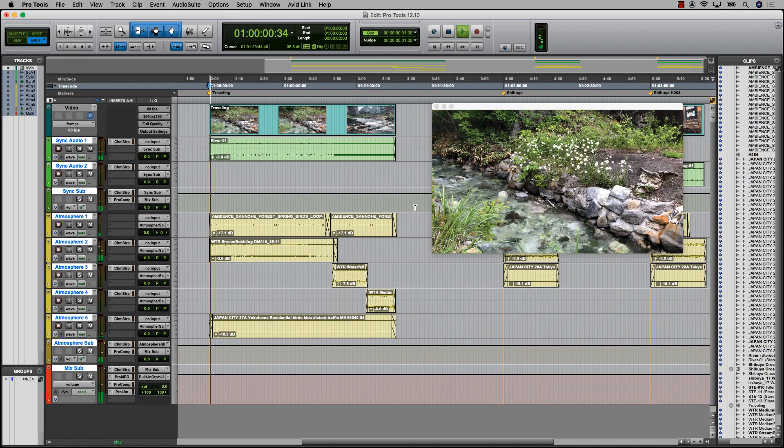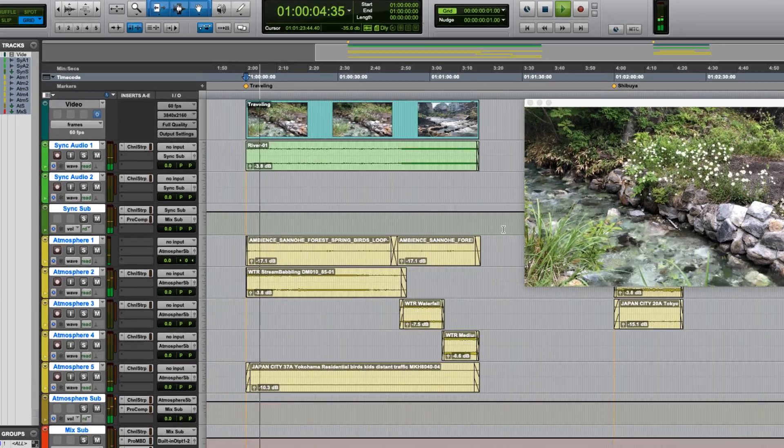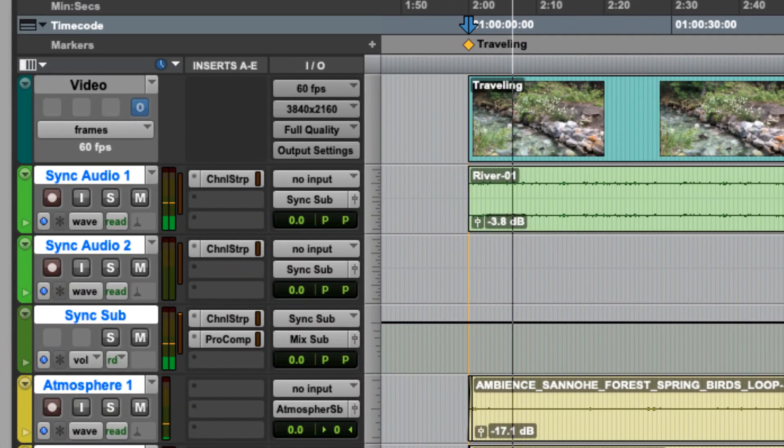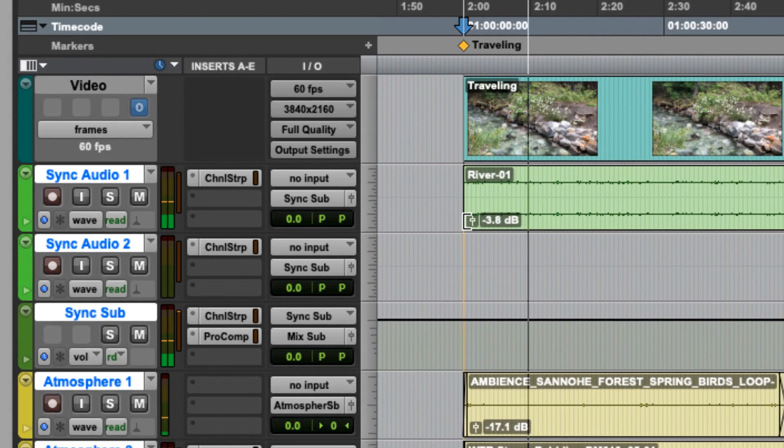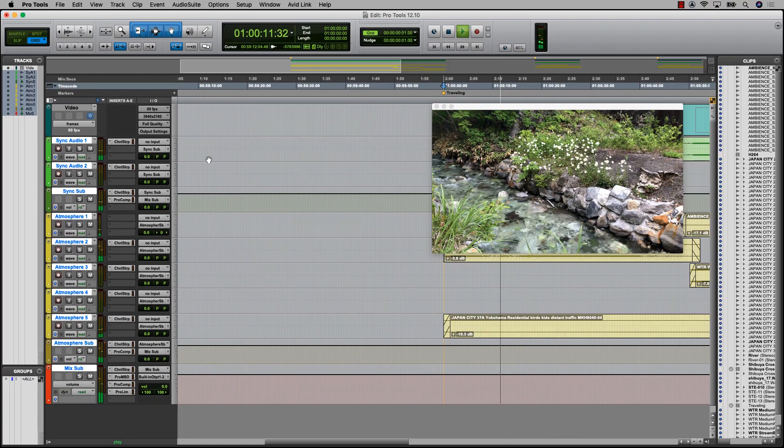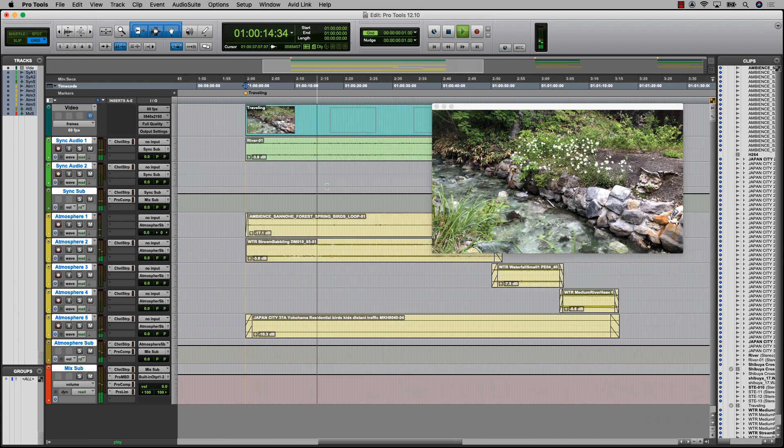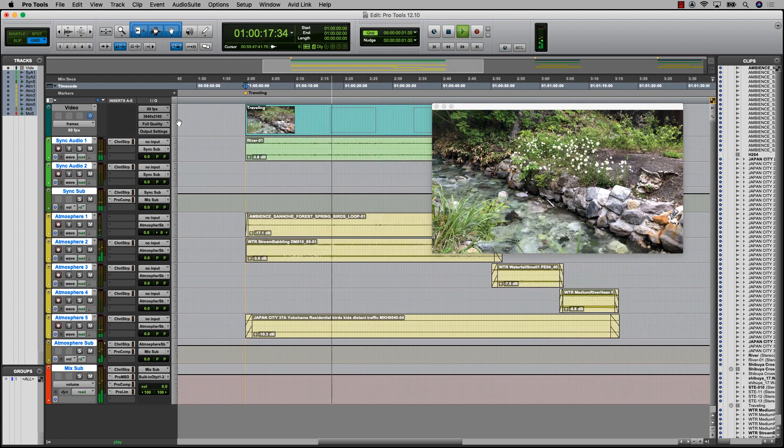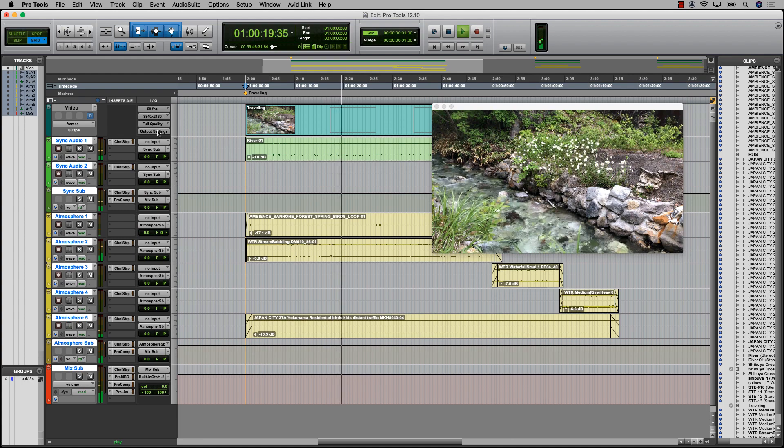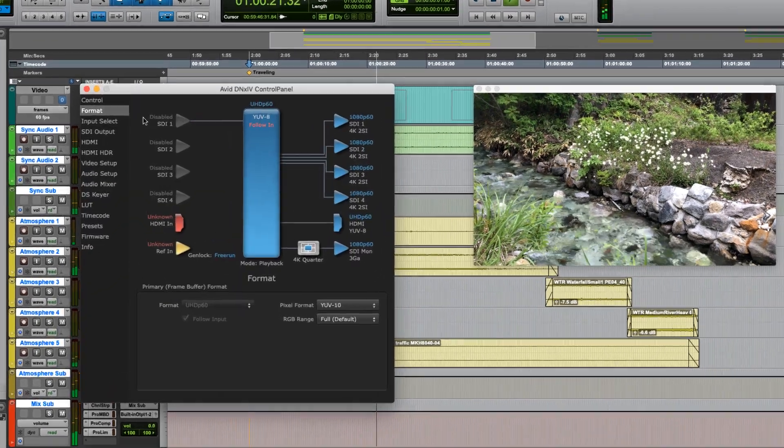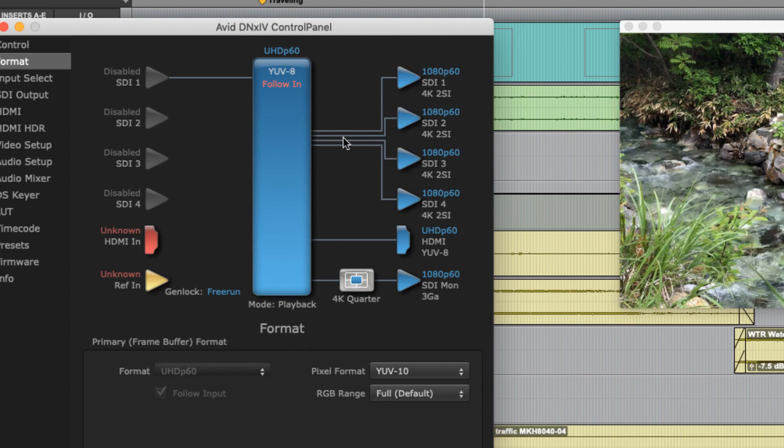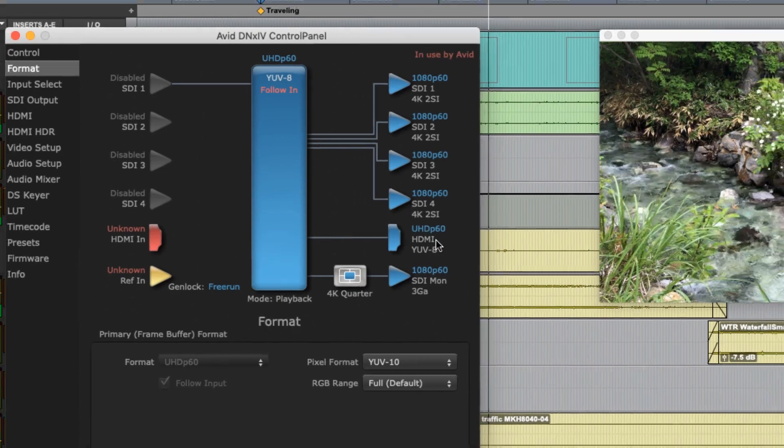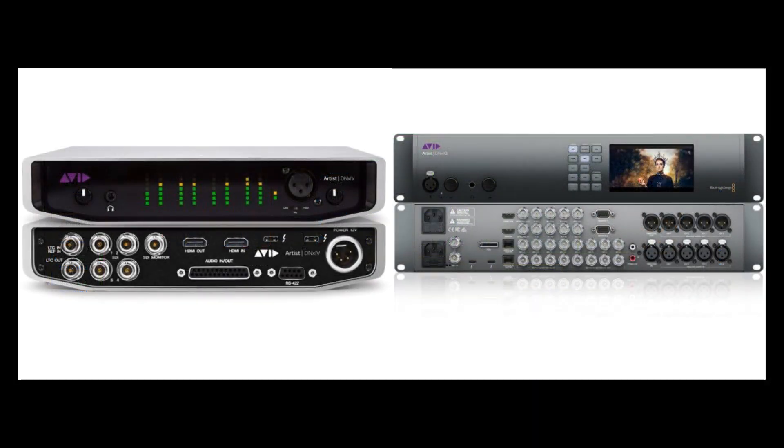The latest version of Pro Tools 2019 introduces several improvements to the video engine, which allows audio professionals to work on the same high-resolution video used in Media Composer within Pro Tools. This enables more accurate frame reference and reduces the need for transcoding, file format, or resolution conversions. Pro Tools now supports larger-than-HD video files for playback in the video window, as well as hardware devices that support those outputs, such as the Avid DNX-IV and DNX-IQ.